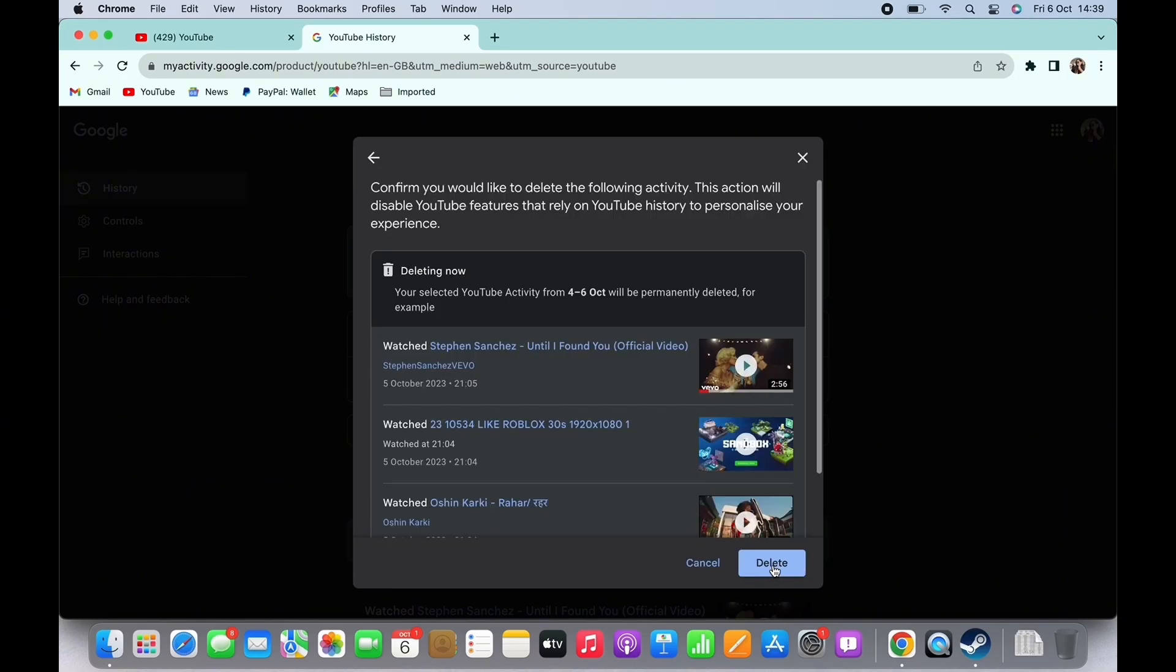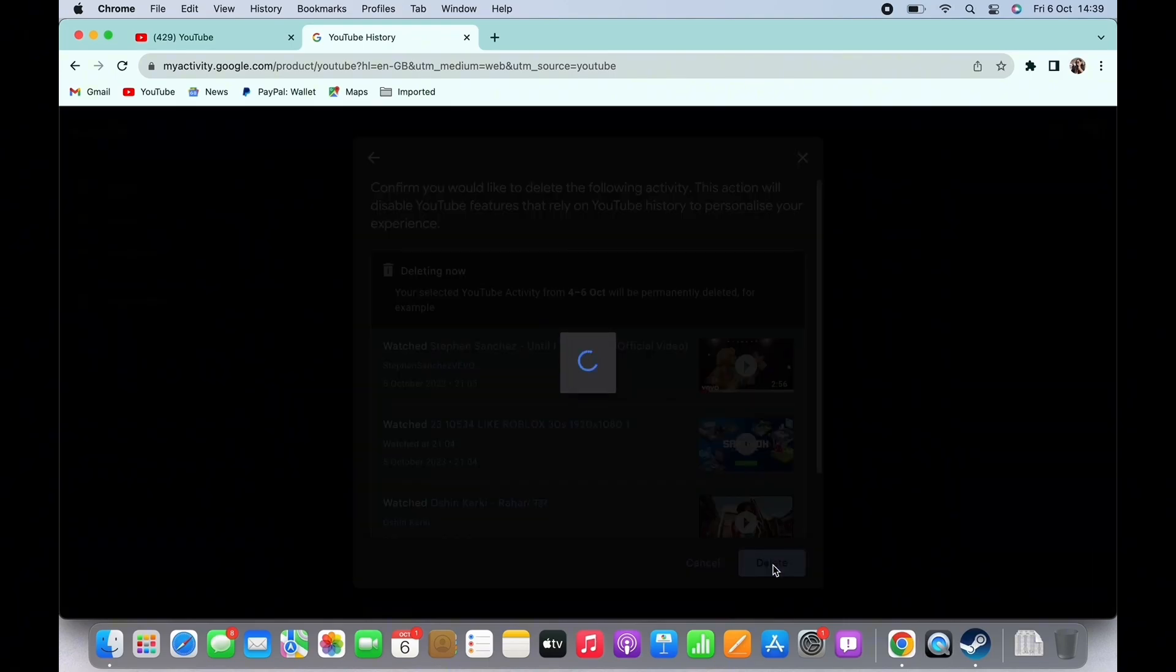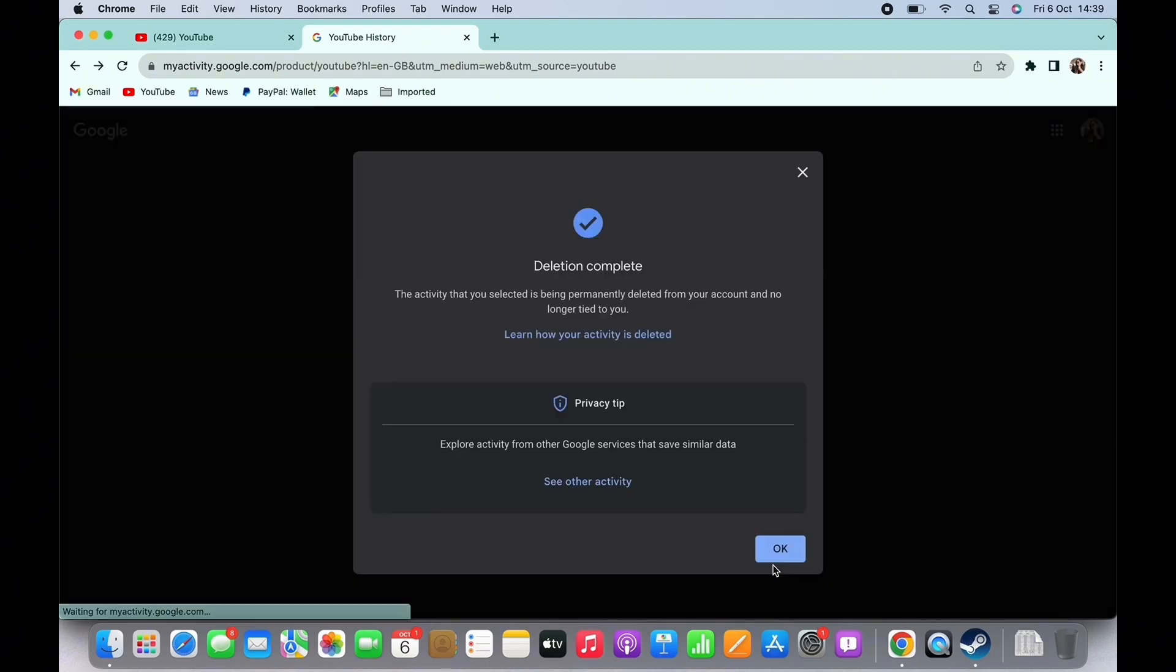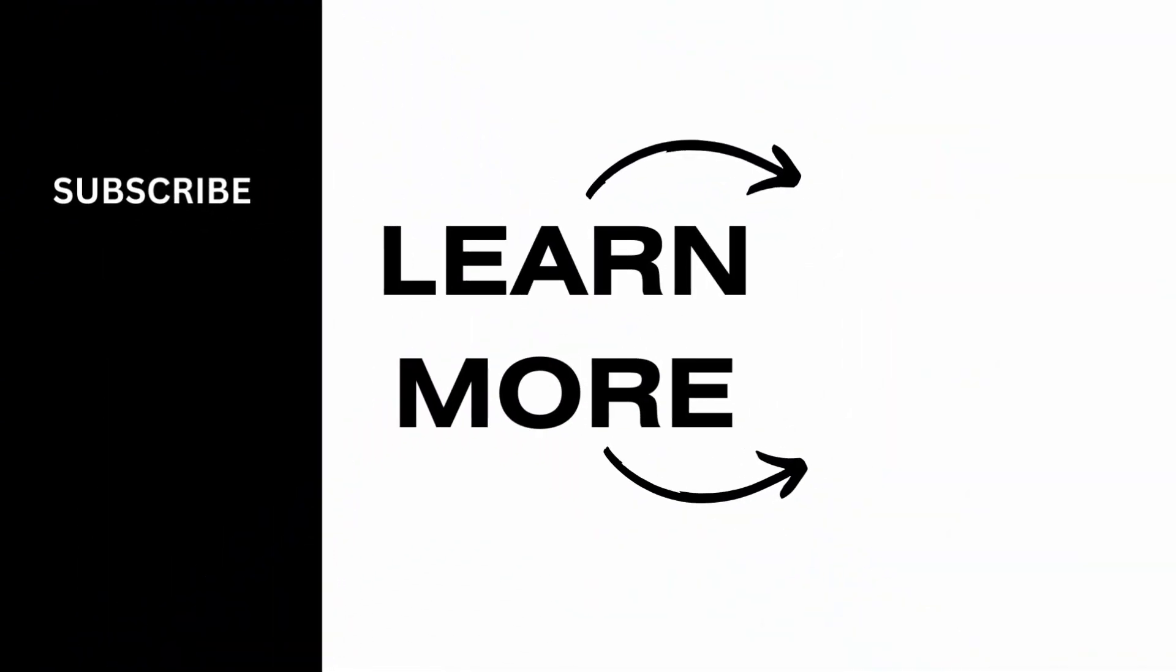And with this, the search history on YouTube will be deleted. If you find this tutorial helpful, subscribe to our channel. Thank you for staying with us until the end.